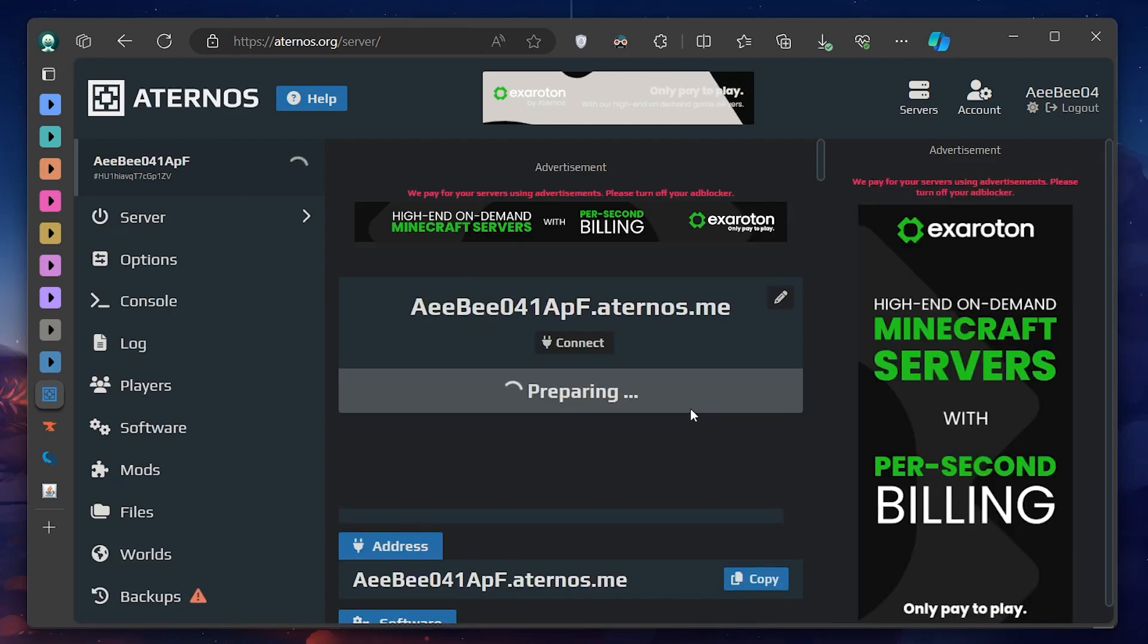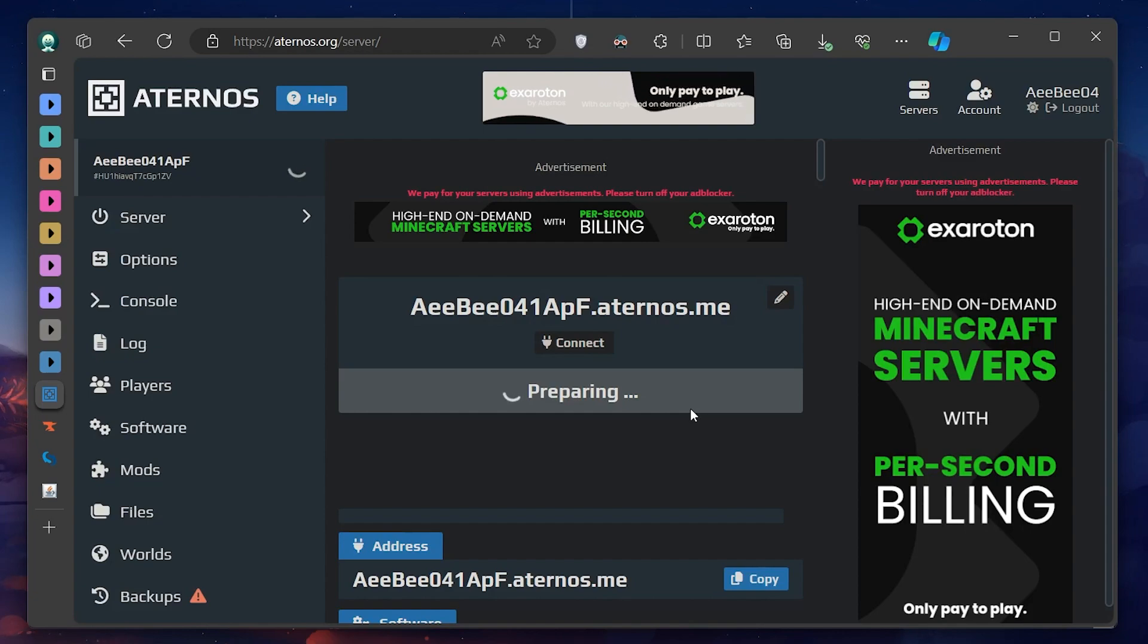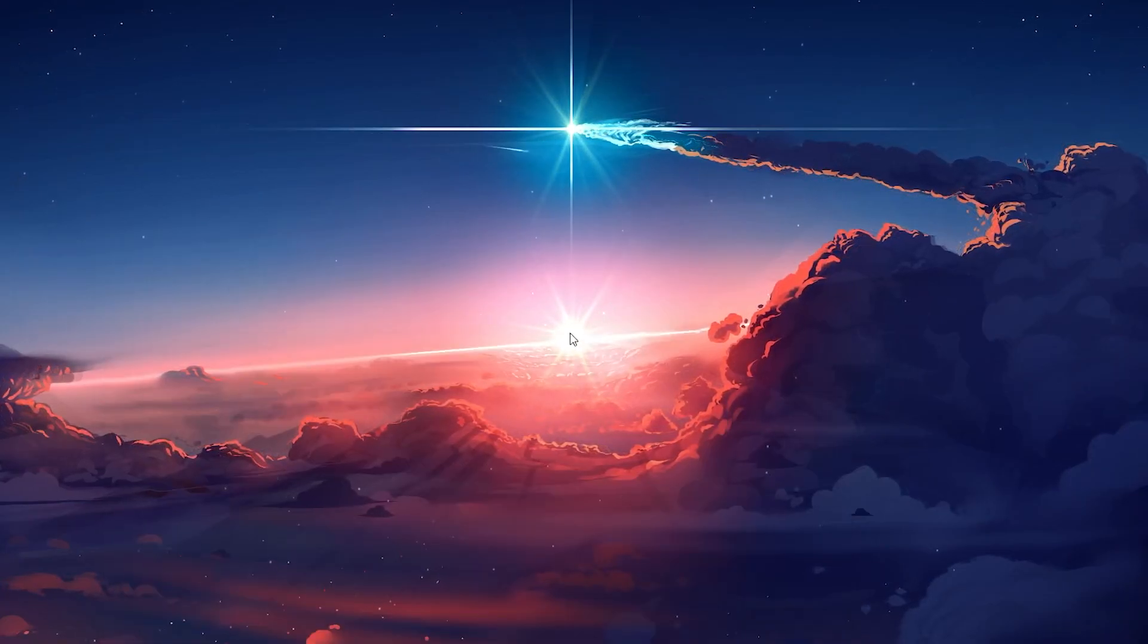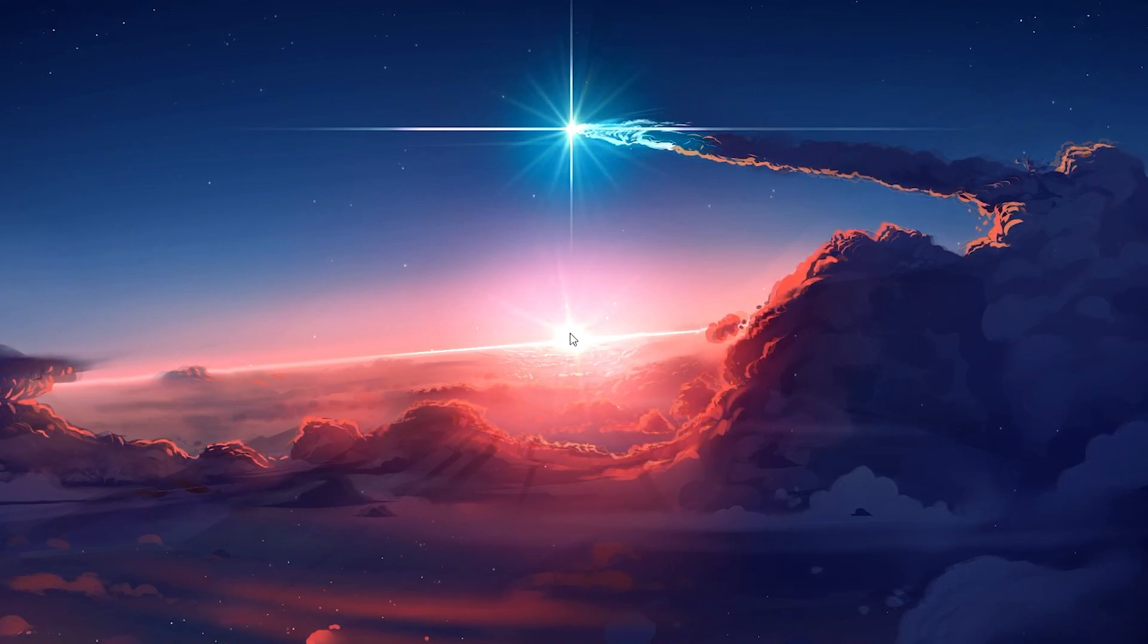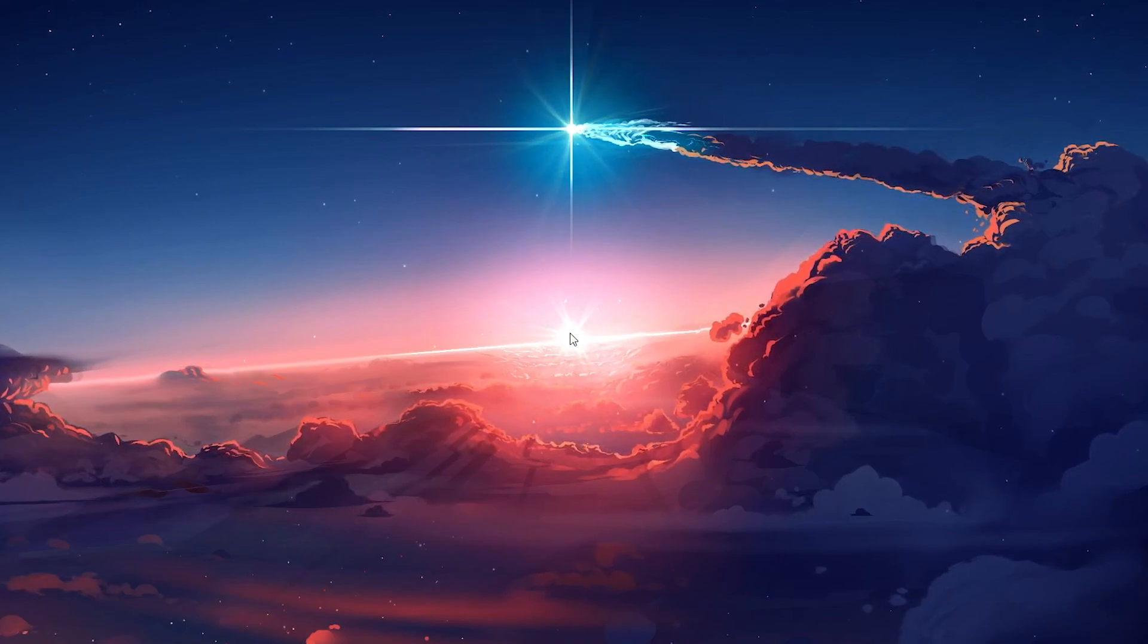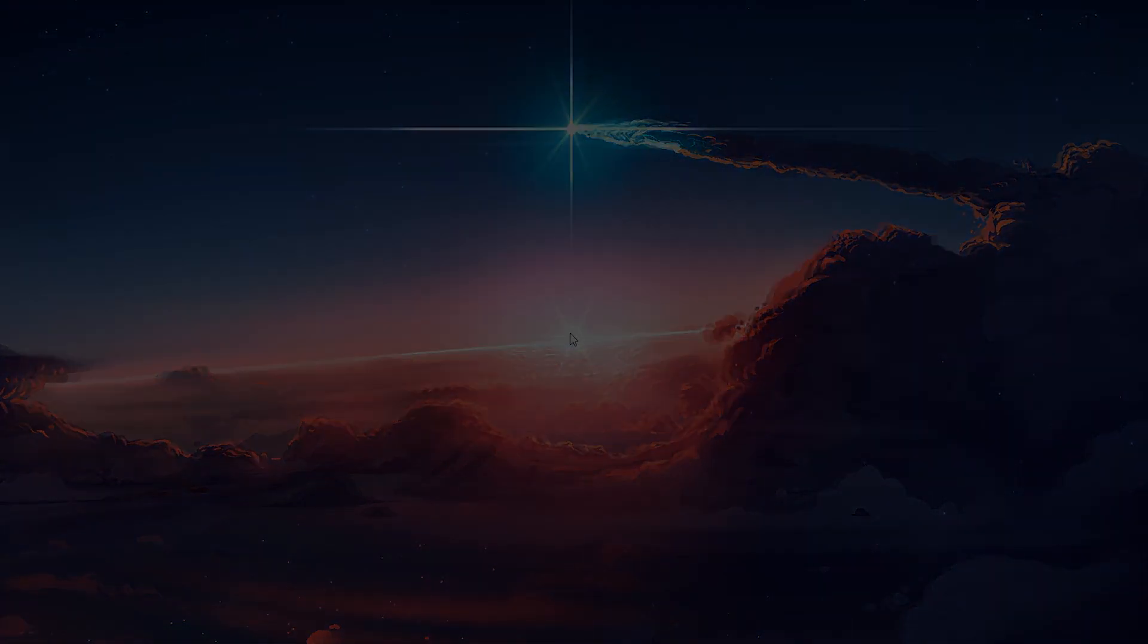And that wraps up how you can add mods to your Aternos server and ensure they work seamlessly on your client. I hope this helped you out, leave a comment if you have any questions, and see you in the next one.